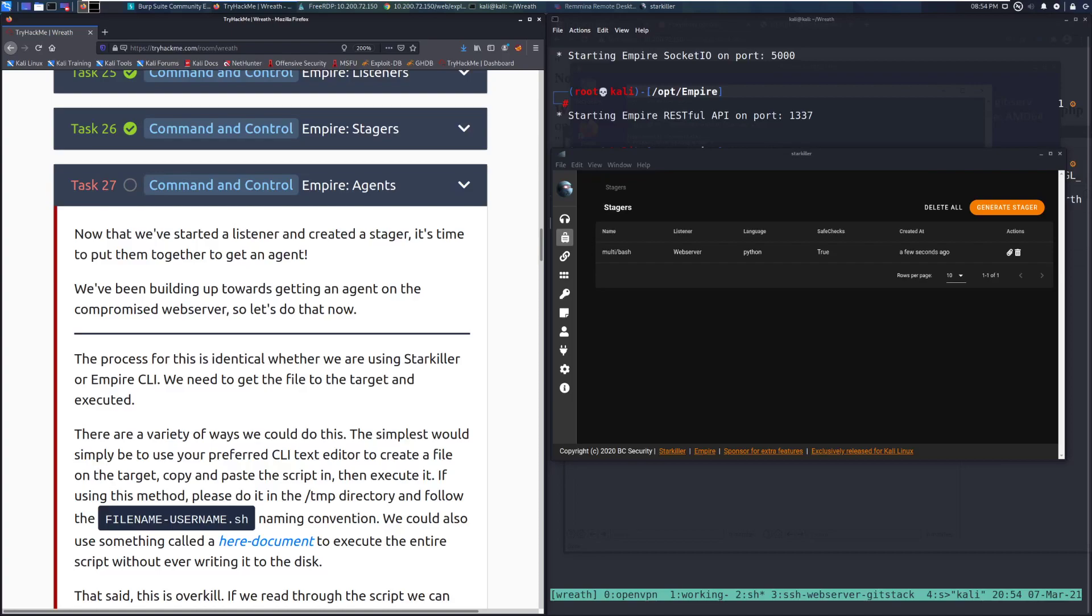Hey everyone, welcome back to another video over the Wreath Network on TryHackMe. Today we're going to be going over task 27, Empire Agents, within the Command and Control section.